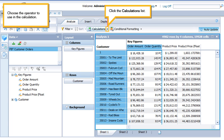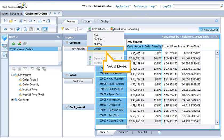Choose the operator to use in the calculation. Click the Calculations list. Select Divide.